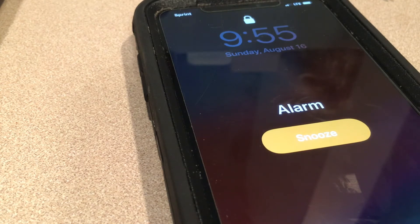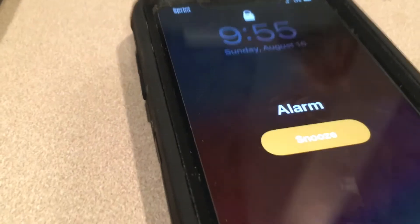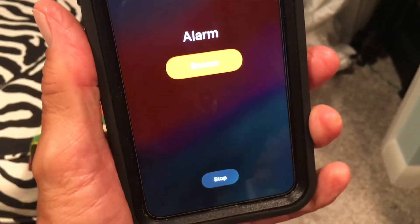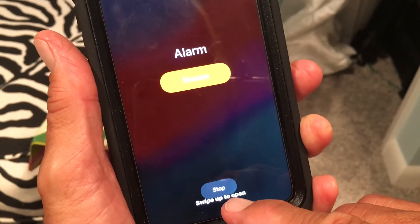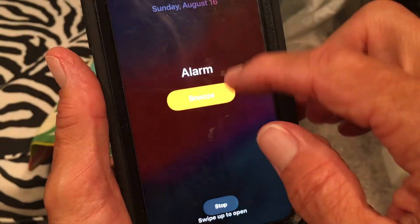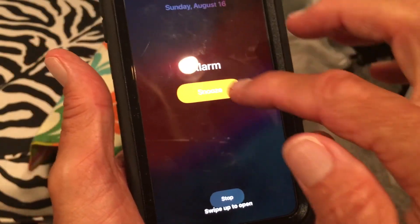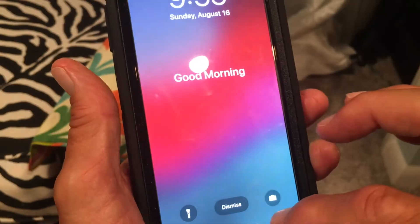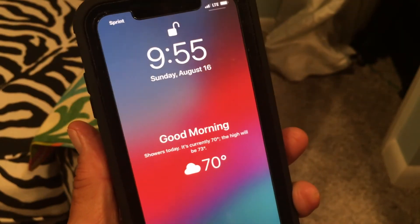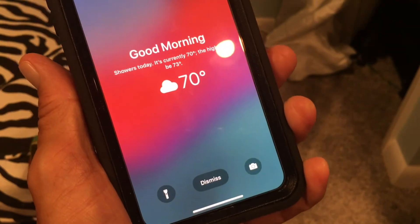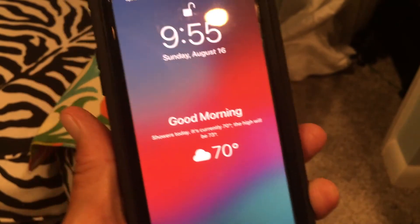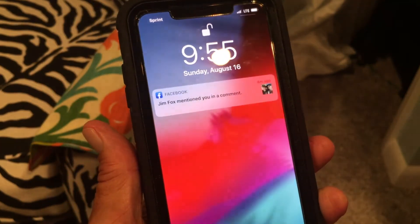It's waking us up. If you want to stop it, you hit it here. Swipe up to open, or you can hit snooze to sleep more. That stops it. It says good morning, and you can dismiss it if you want. And then you're ready to go.